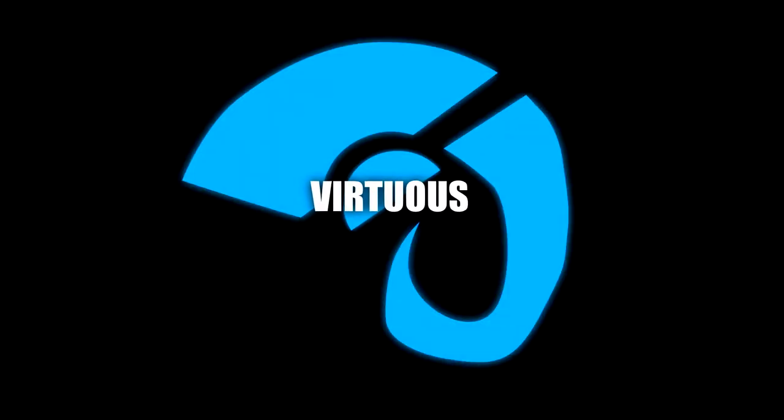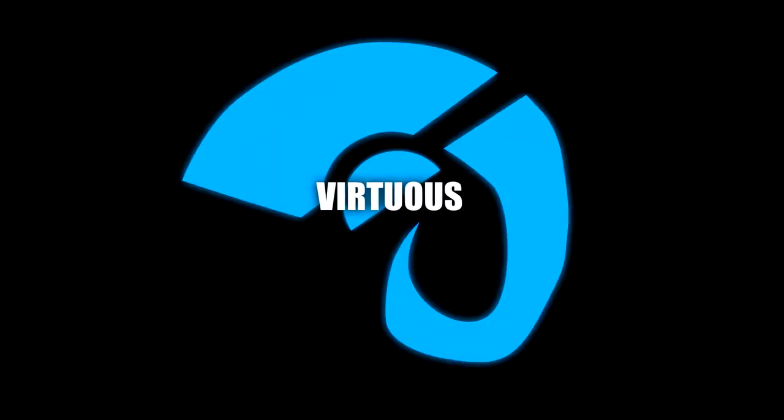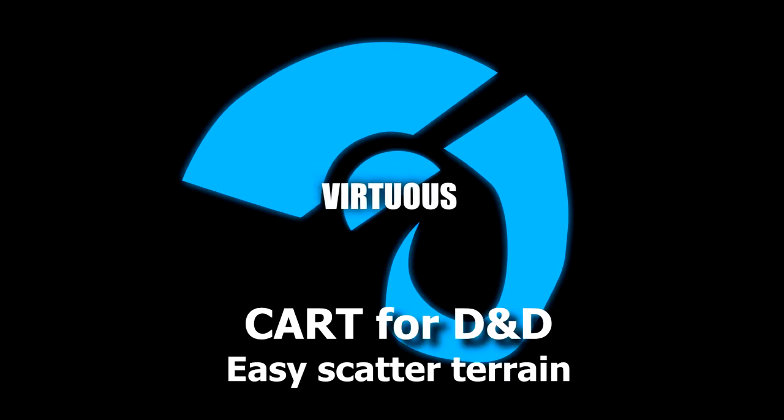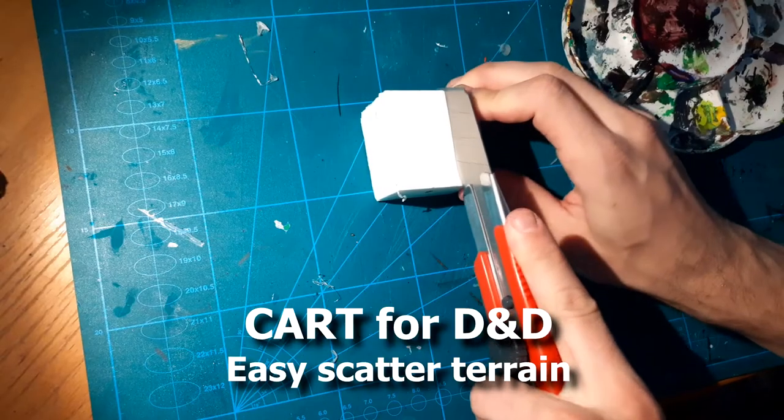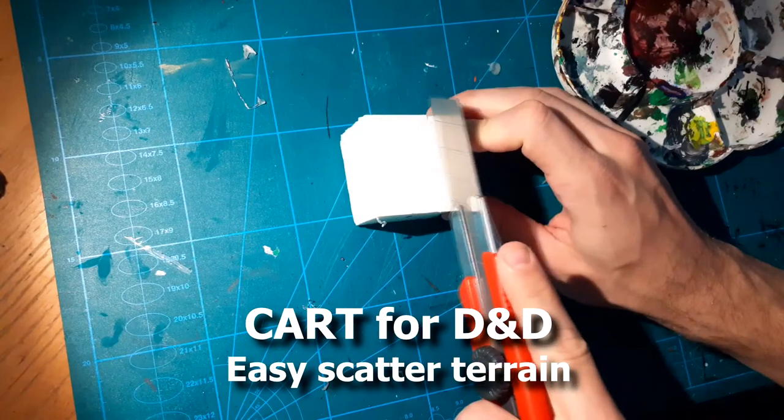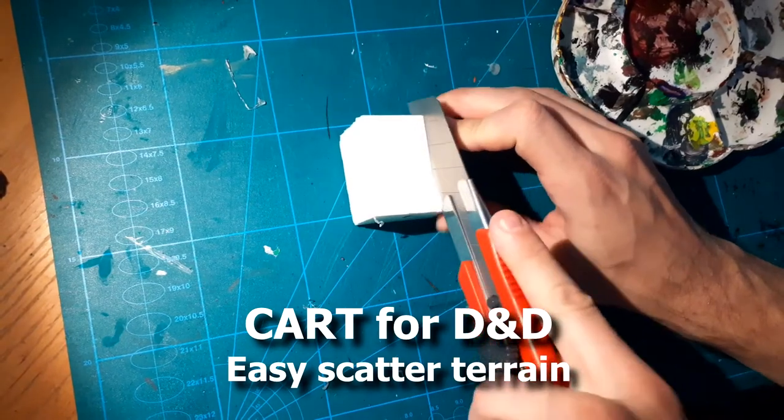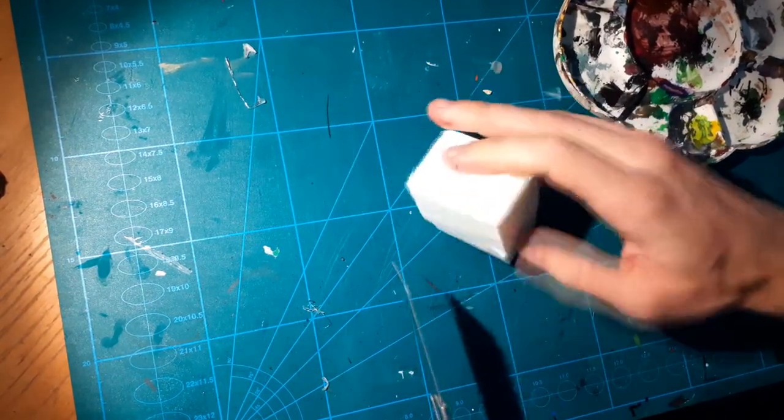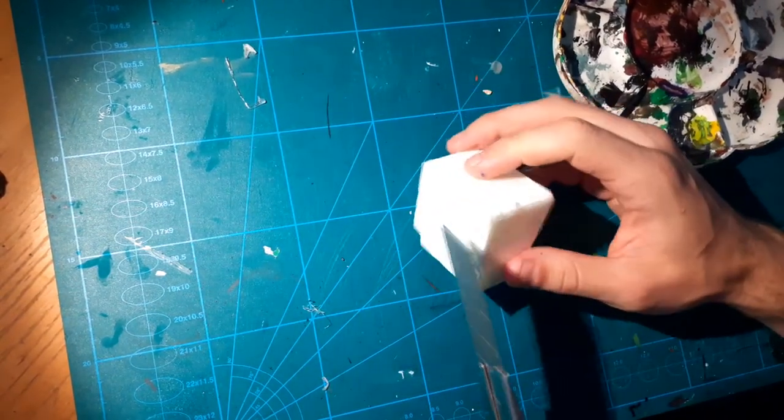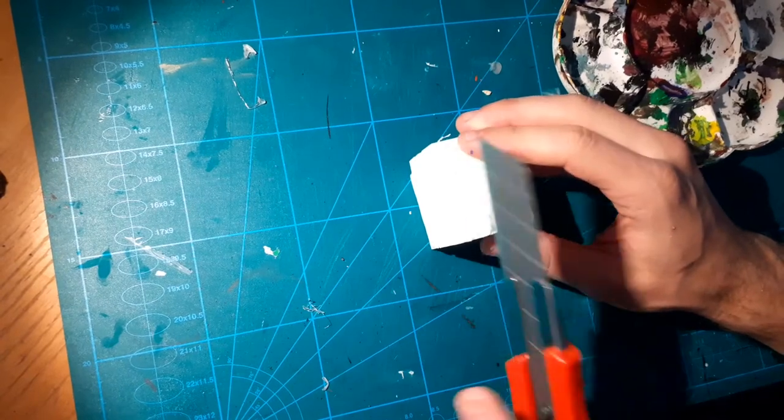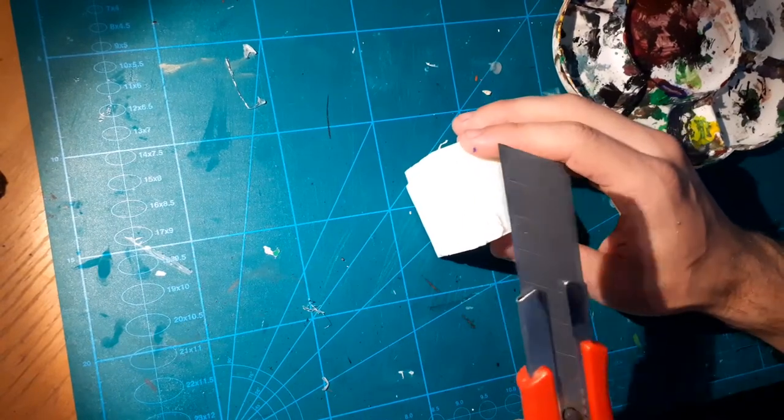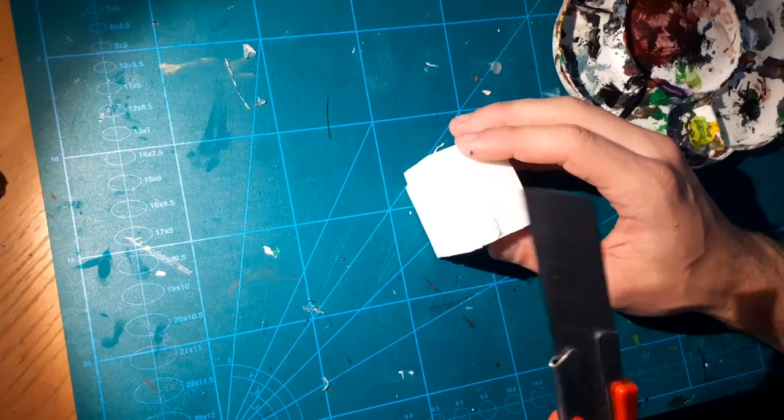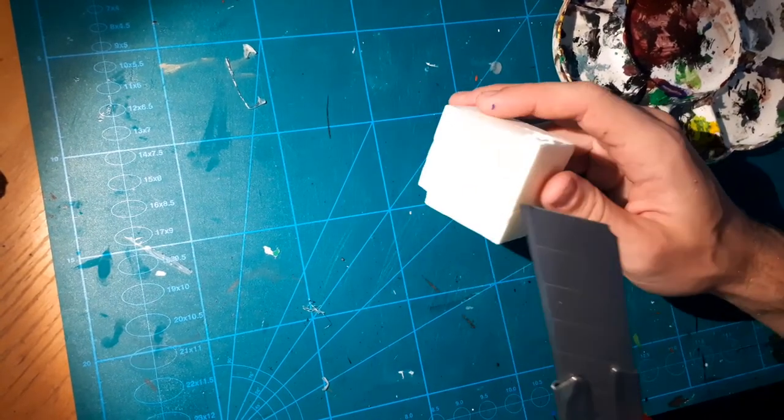This is how Lost Mines of Phandelver starts with the first combat encounter. And the first terrain piece that the game master should place on the table is a cart. I've been playing D&D for a couple of years already and the one thing that's always present is a cart with some horses or oxen.